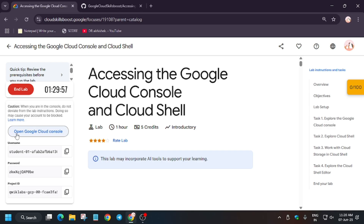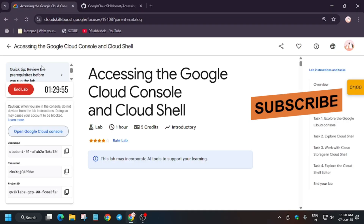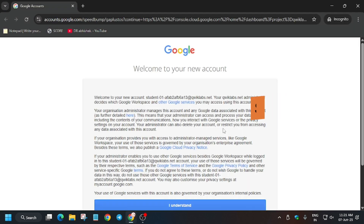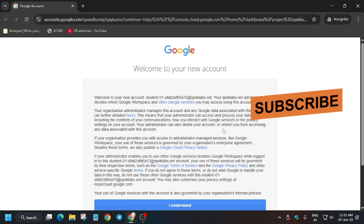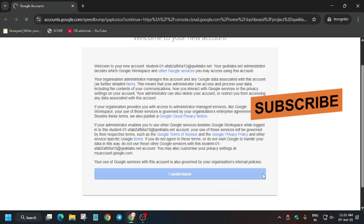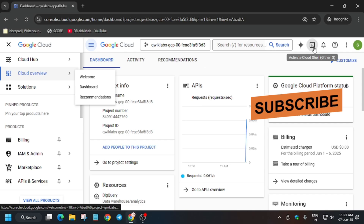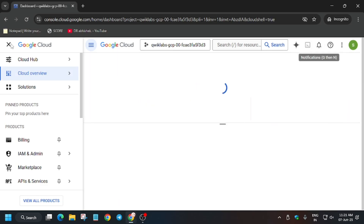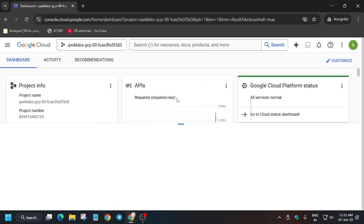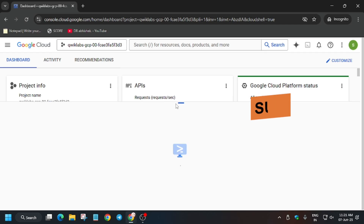Open the cloud console in an incognito window. In my case it is getting filled in automatically, but sometimes you may be asked to enter the username and password. You can use the details shown here. Just click on 'I understand', and if it asks to agree and continue, click on that. Then we'll be activating the cloud shell — just click on it and activate it by clicking the button. Click on continue and authorize yourself.